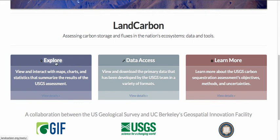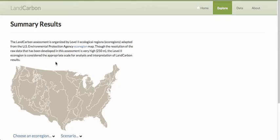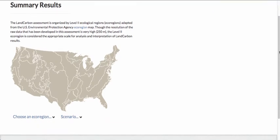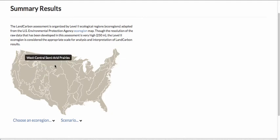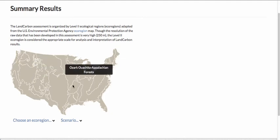Let's go first to the Explore page. This page brings up a map of ecoregions of the conterminous United States. These ecoregions are areas with similar patterns of land cover, ecology, land use, and topography. As you put your cursor over each of the regions, you get the name of the ecoregion.